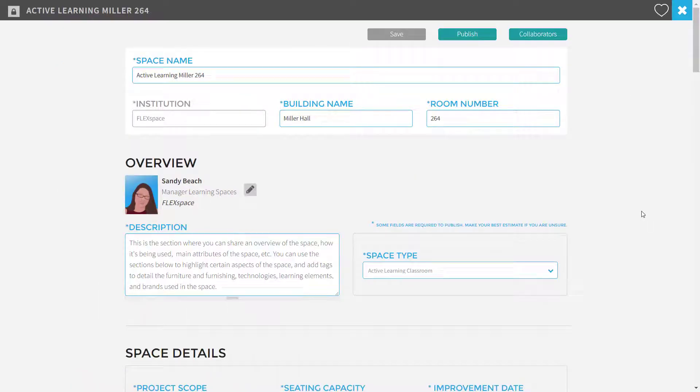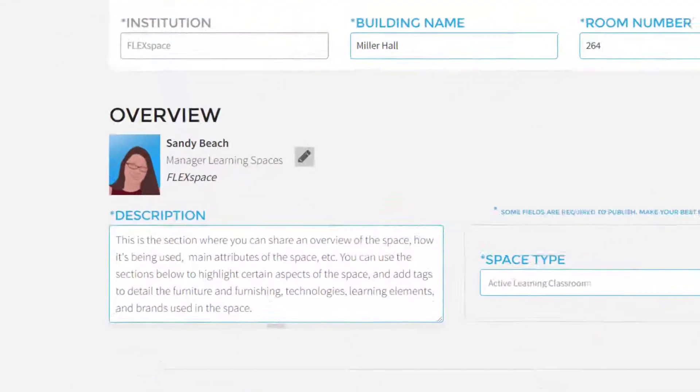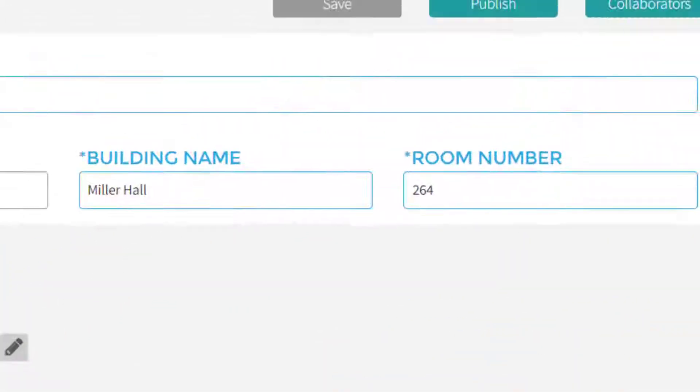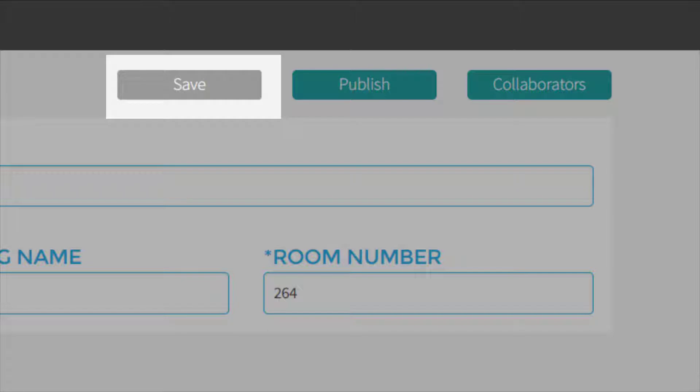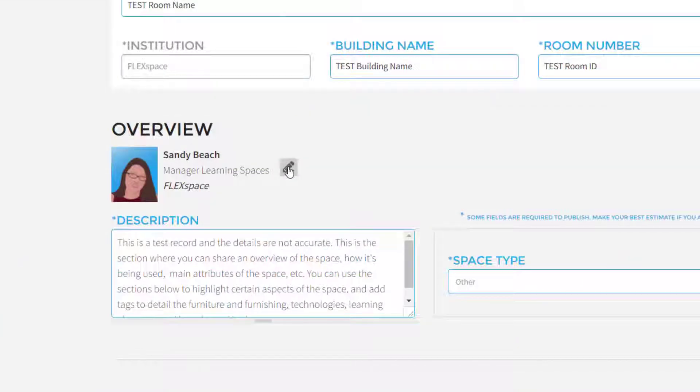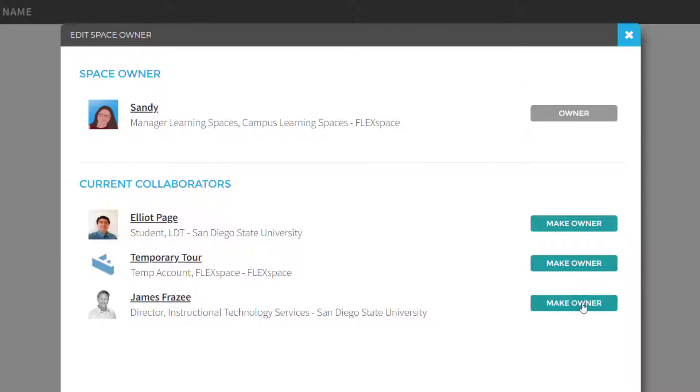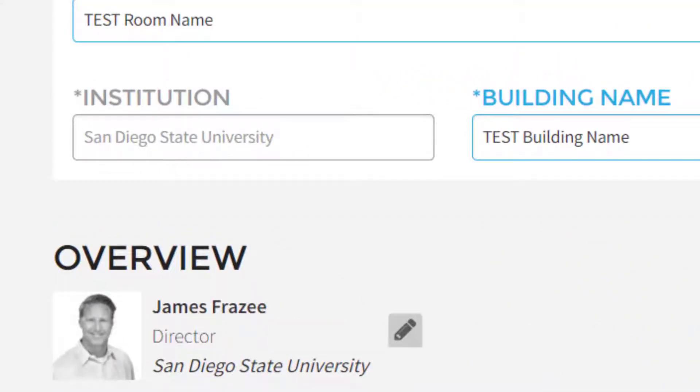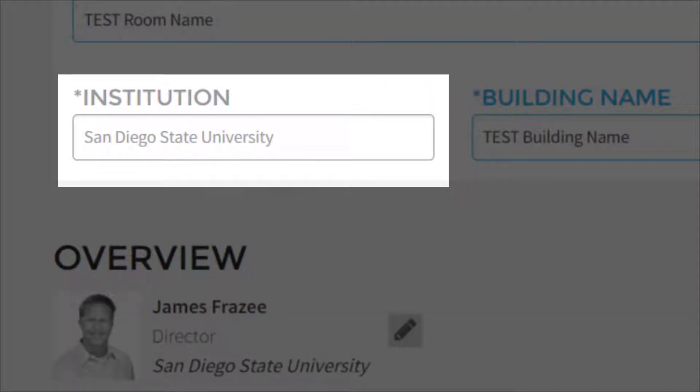You'll see your name automatically listed as the owner of the space. After you save, you'll be able to add collaborators and reassign ownership to any one of them. The institution will automatically be filled in based on the owner's institution.